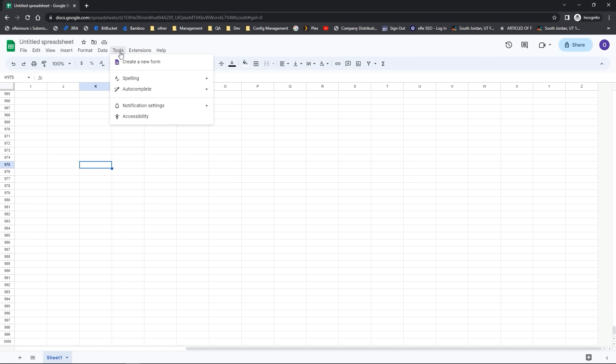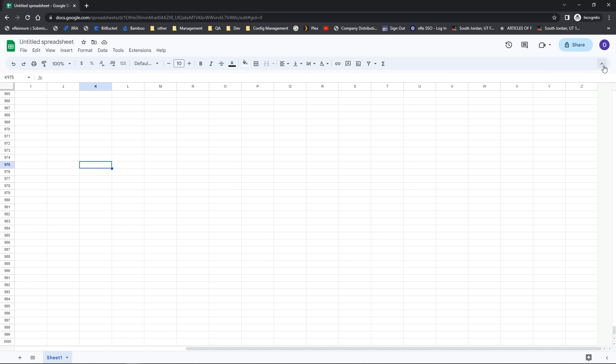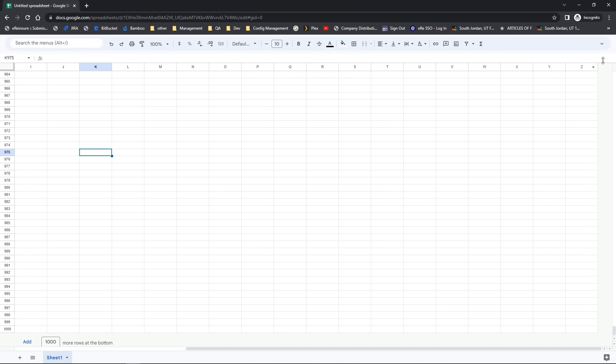The Tools drop-down menu is about spell check, auto complete, and notification settings. It's a good idea to spend some time clicking on these menus and get familiar with what's under them. Underneath that you'll have your toolbar, which you can customize by coming to the far right-hand side. You'll see the ability to hide those drop-down menus by clicking on the far right arrow — those menus will basically turn off and then all you'll see is the toolbar.